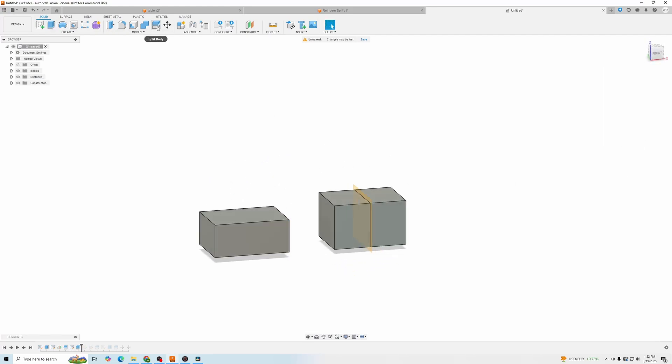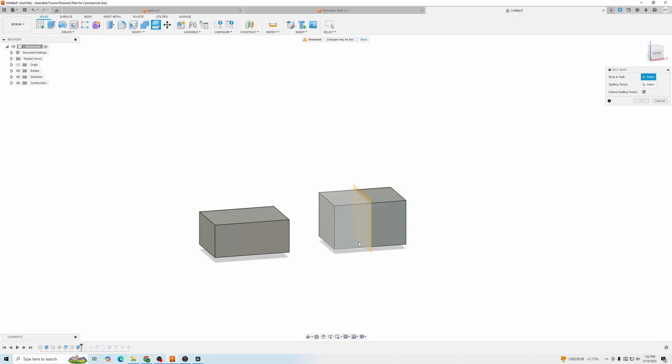Now that we have our second body made, we will go to split body. We'll click on just one of these halves so you can see what will happen.